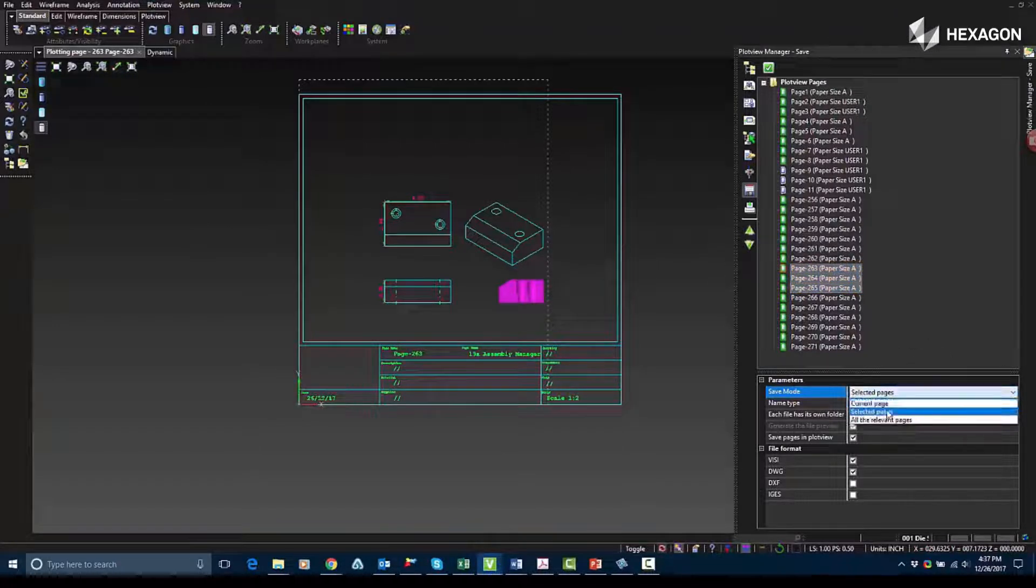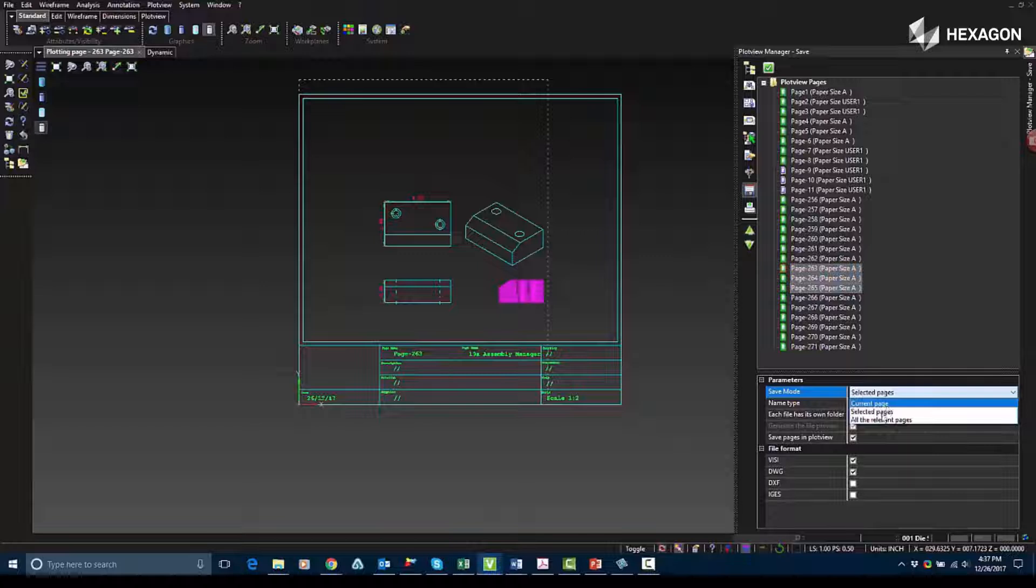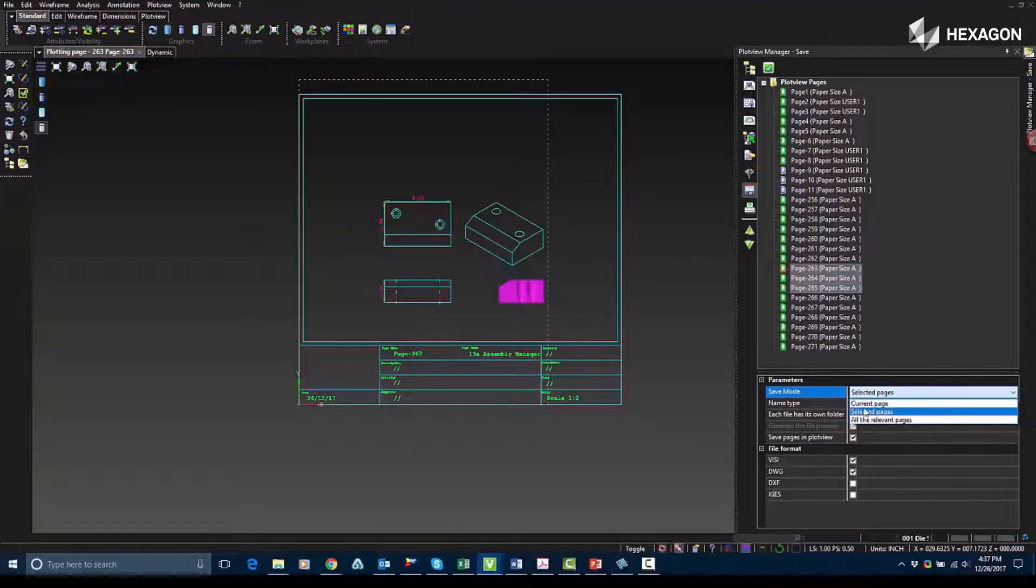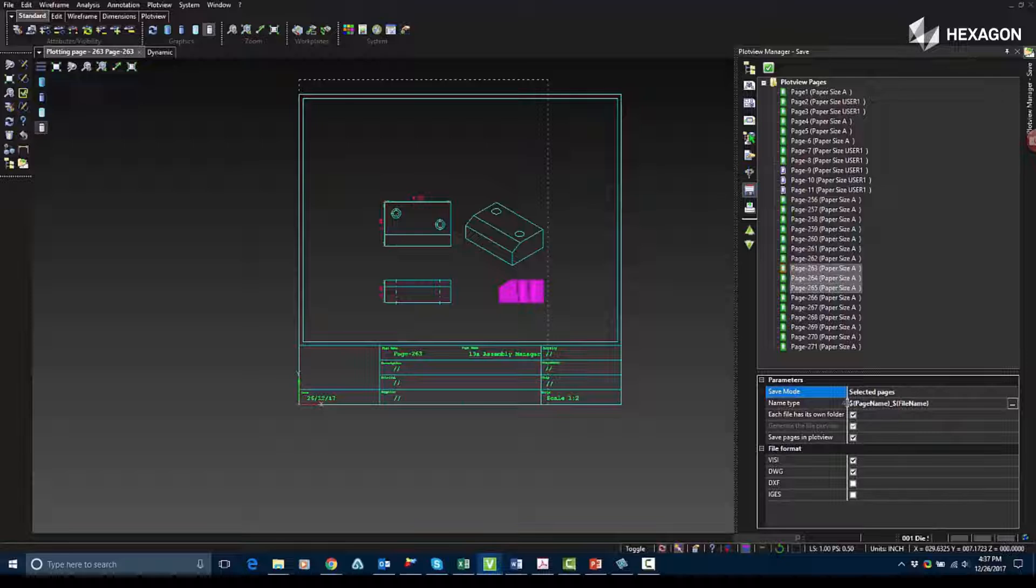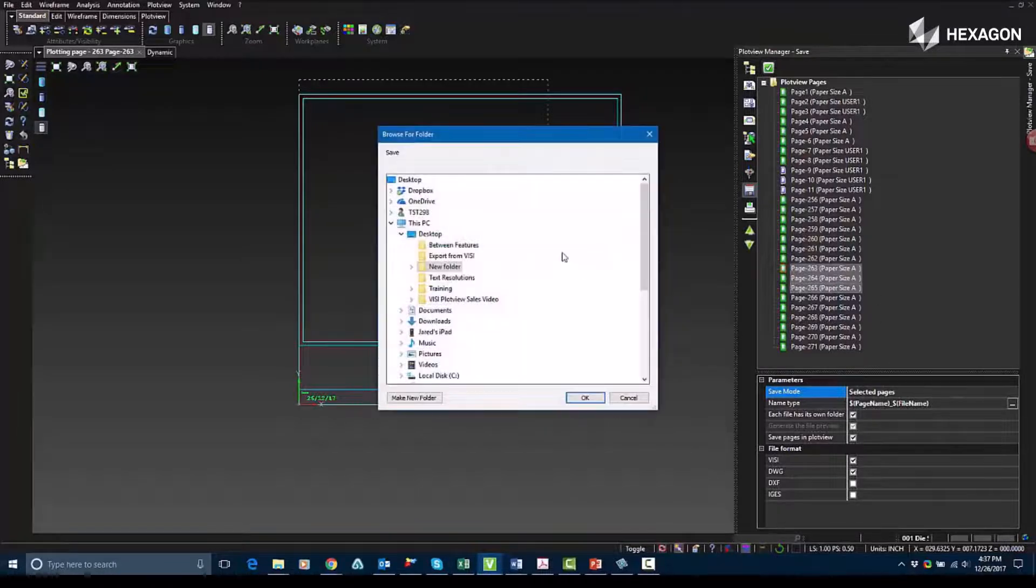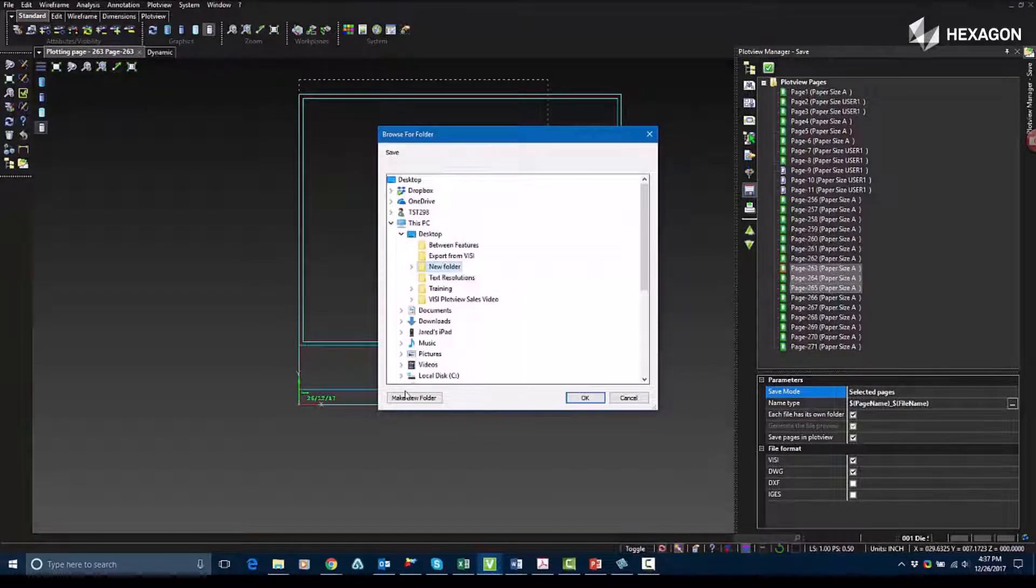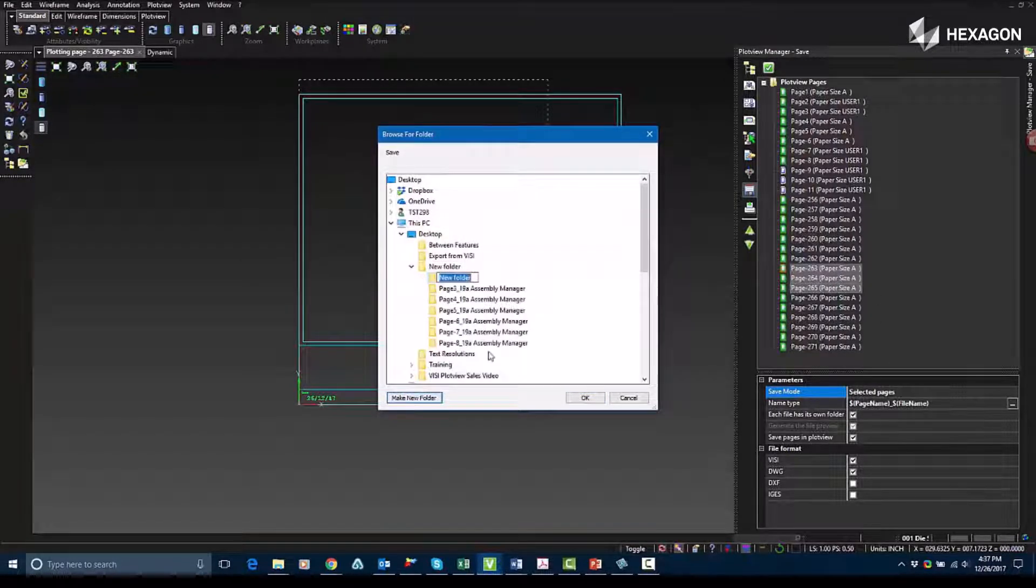So under Save Mode, these are where these settings are. You have a few different options for being able to save these. You can save them out into folders. You can save them out as different file types, for example, Vizi, DWG, DXF, IGES.